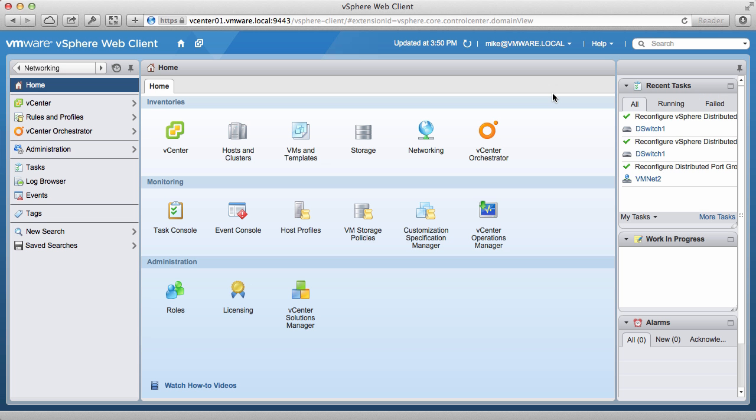Welcome to our demonstration on how to configure port mirroring available with vSphere distributed switch. In this demo, we will create a new port mirroring session and observe the effects it has on traffic.